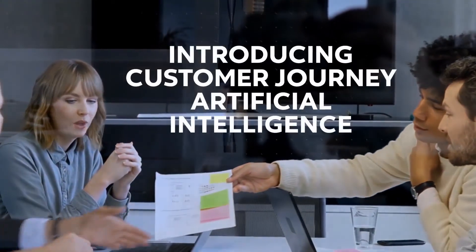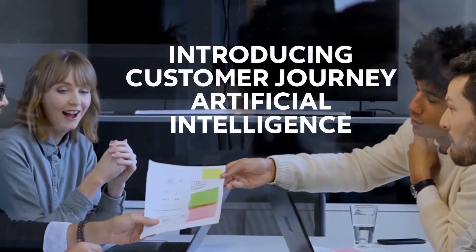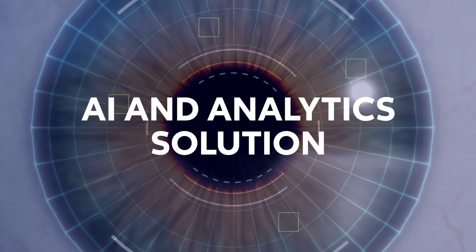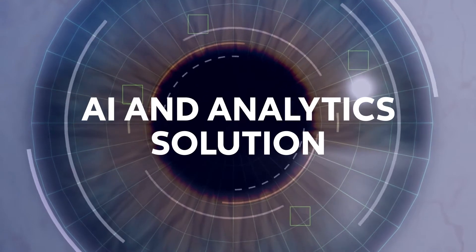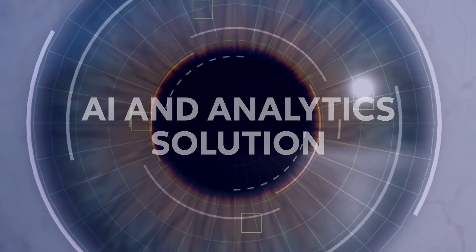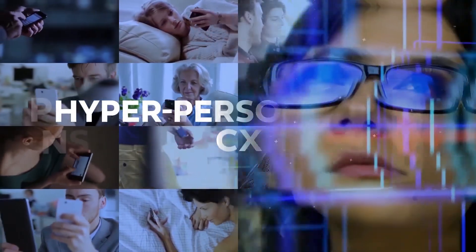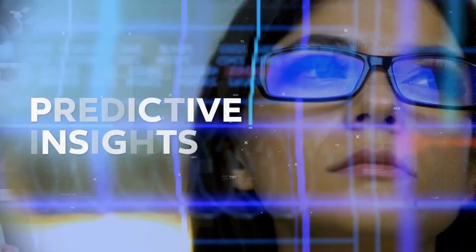Introducing Customer Journey Artificial Intelligence. CJAI is a rapidly deployable artificial intelligence and analytics solution to help you deliver hyper-personalization with predictive insights.